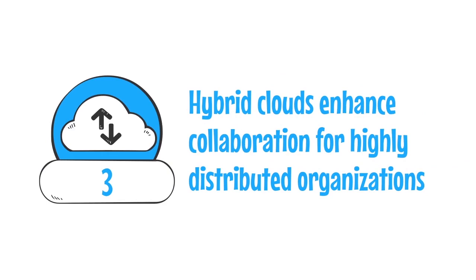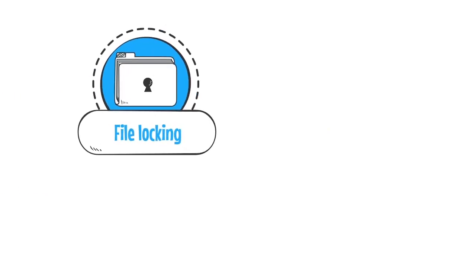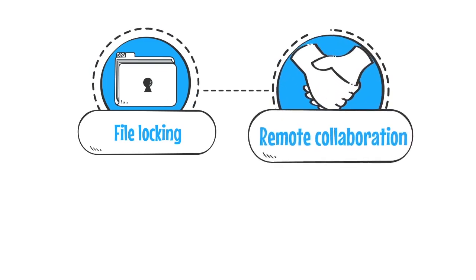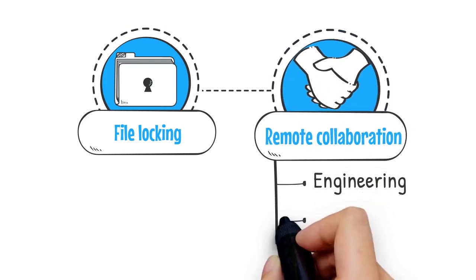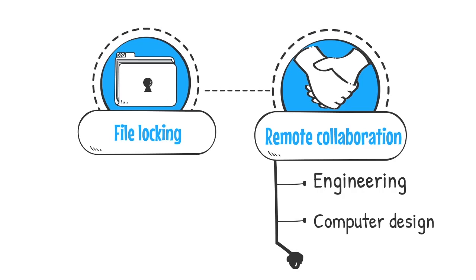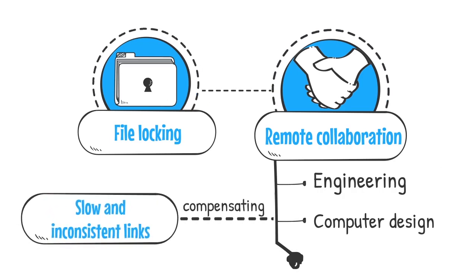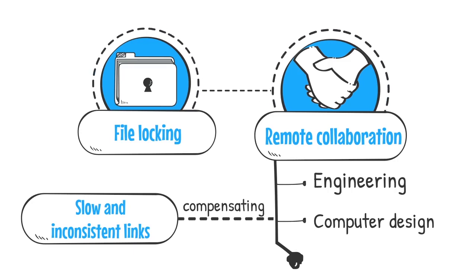3. Hybrid clouds enhance collaboration for highly distributed organizations. Global file locking and caching techniques combined with true global namespace capabilities are allowing clients to expand remote collaborations to more intensive workloads such as engineering and computer design while compensating for slow and inconsistent links at remote work sites and providing increased security and control of intellectual property.